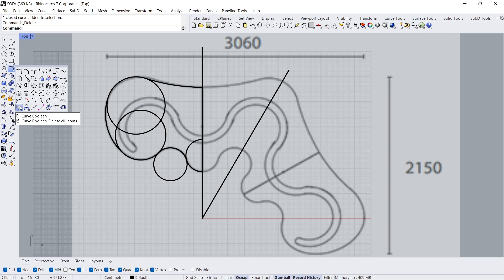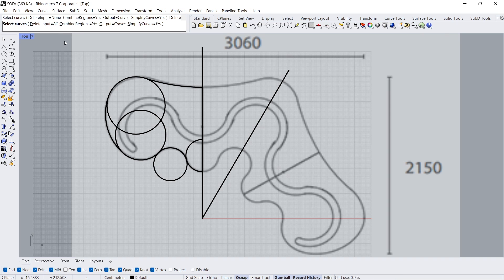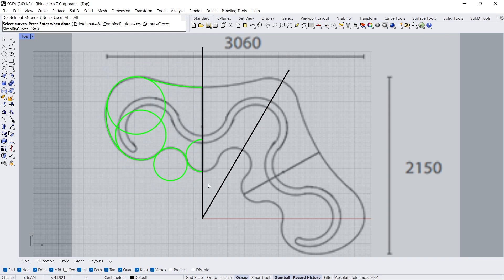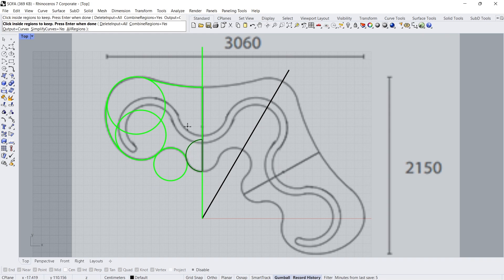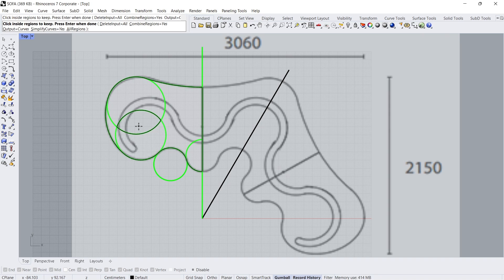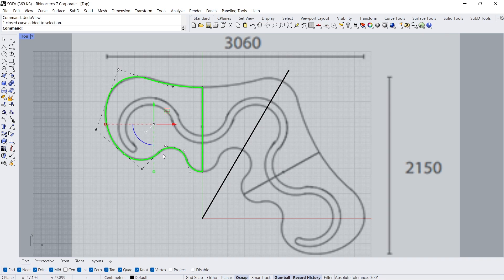Curve Boolean. Delete input — wall, wall. Select curves, Enter. Click, click, click, click. Click. Click, click, Enter. Click, Enter. Hide, click.